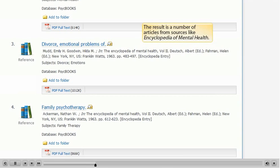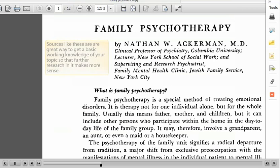The result is a number of articles from sources like Encyclopedia of Mental Health. Sources like these are a great way to get a basic working knowledge of your topic so that further research in it makes more sense.